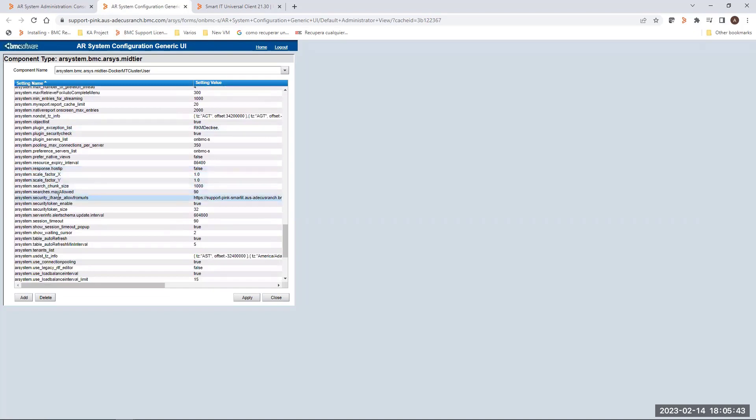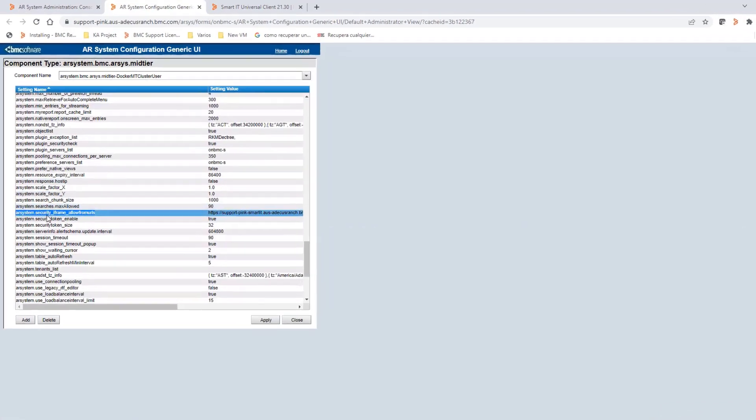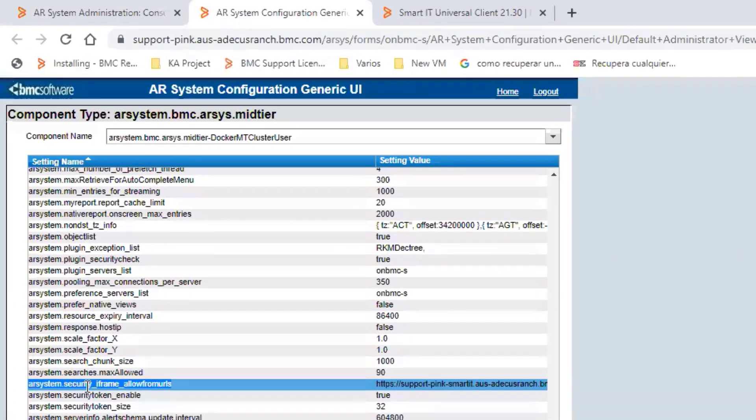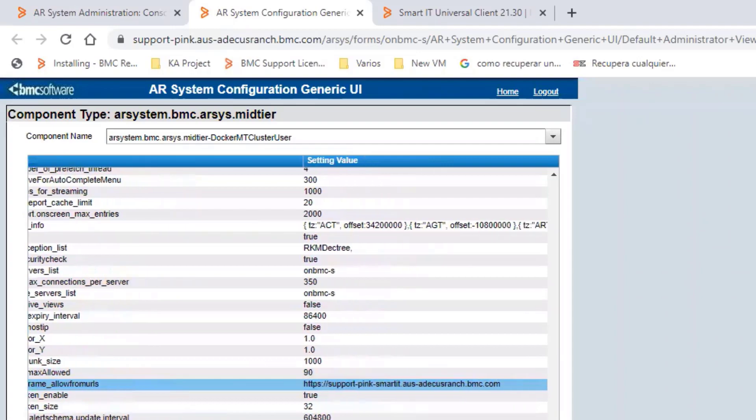The name of this setting is AR System.Security.InFrame.AllowFromURLs. And as you can see, this is pointing to the Support Smart IT URL. This is a sample related to my environment, but you have to validate you have the same from yours.